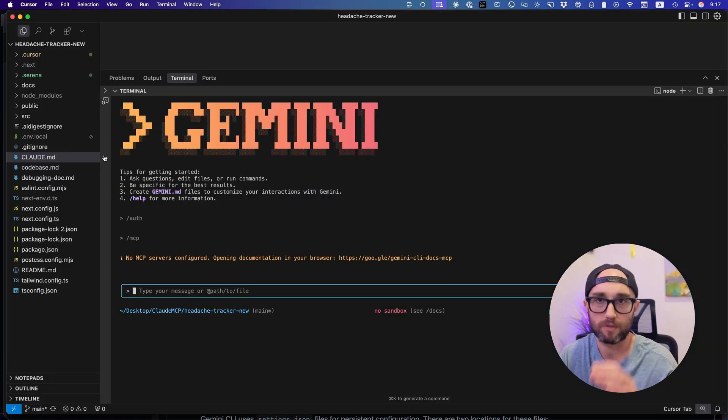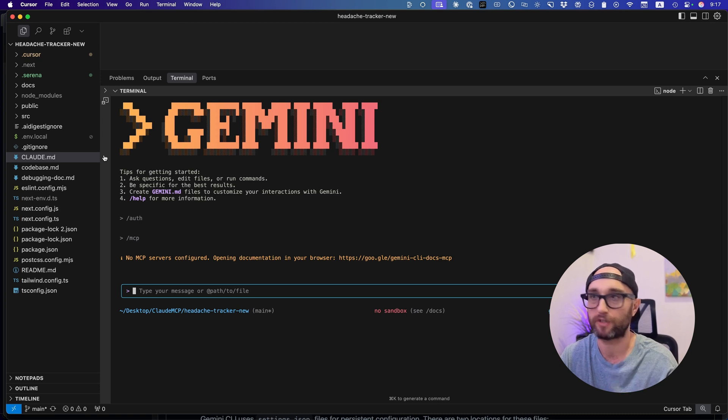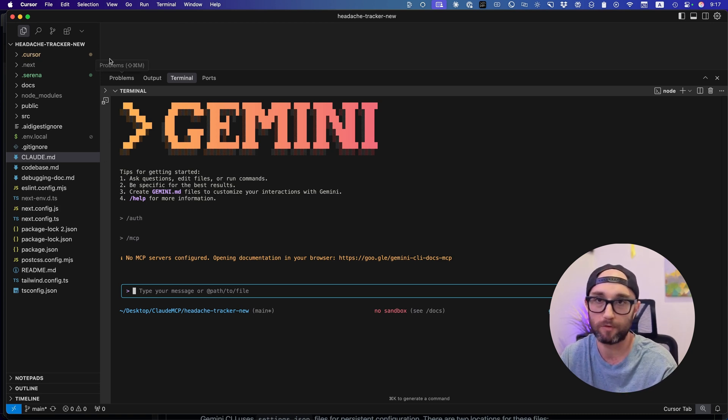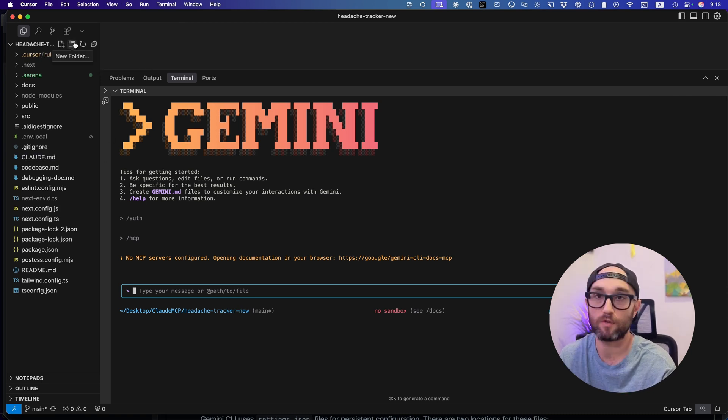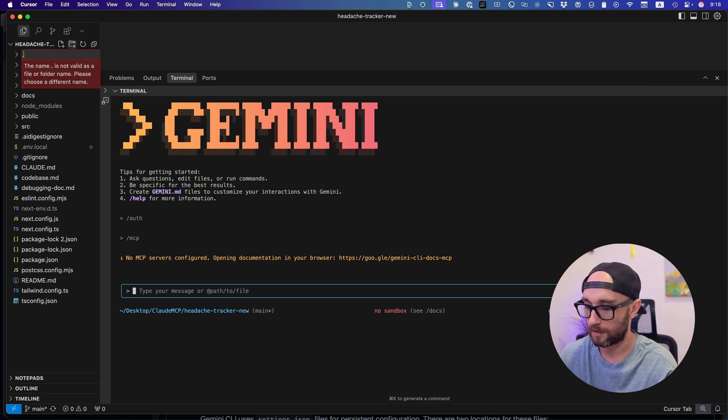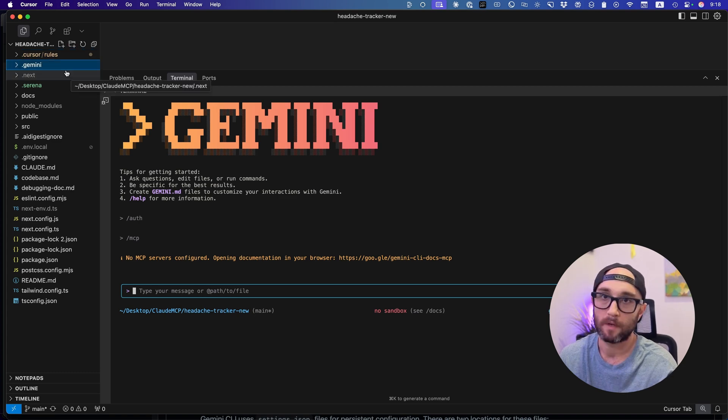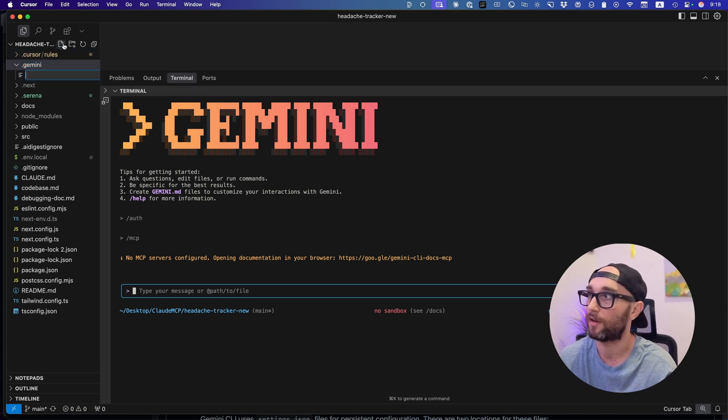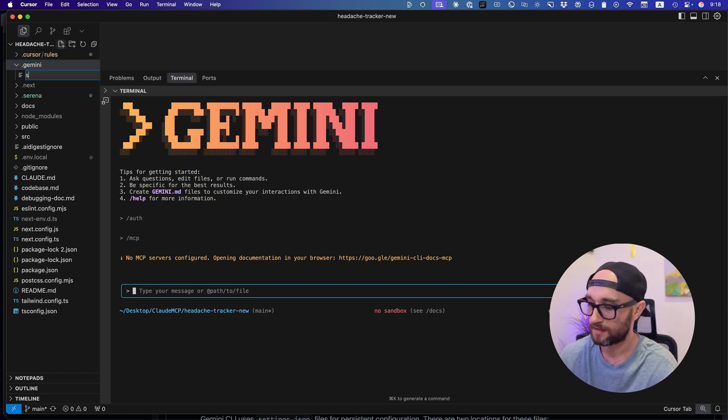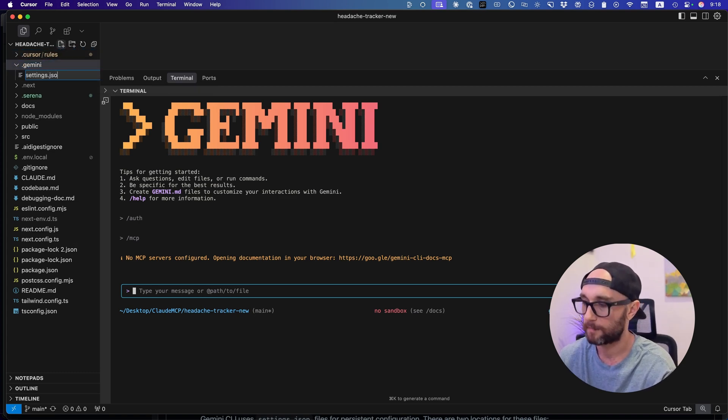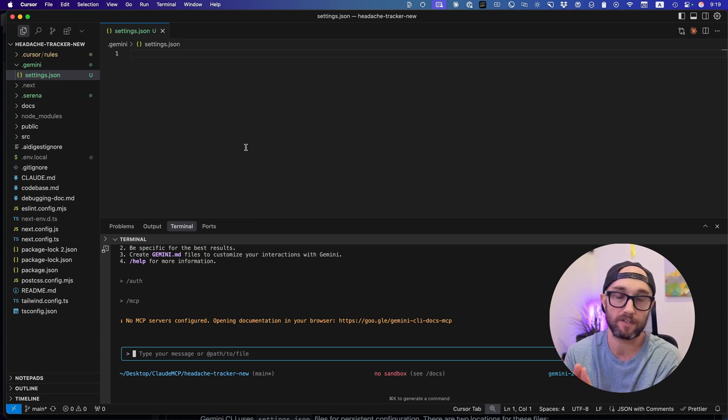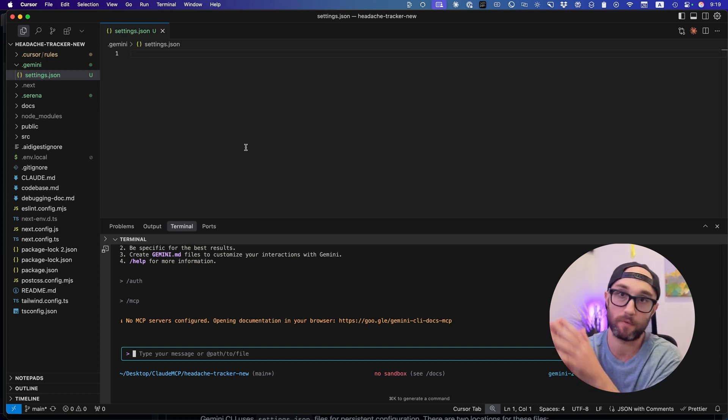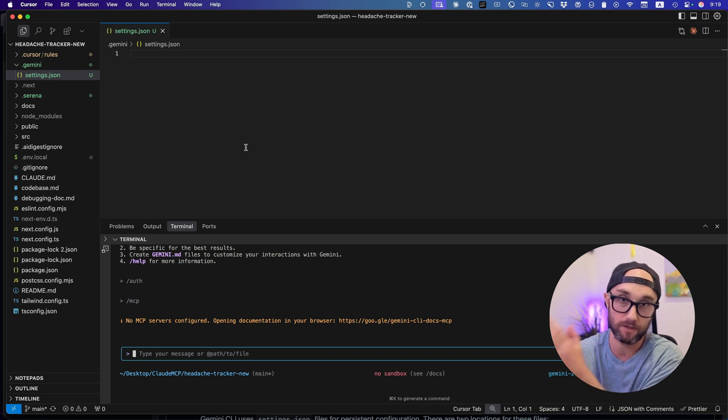So since we're doing this on a project level, what we do is we create a new directory. So let's just do this. Press new folder .gemini. And then inside the folder, we create a new file called settings.json. So it's kind of similar to the way we're doing other things like cursor rules as well. So we're going to add the checkpointing as well as MCP servers within this settings.json file.